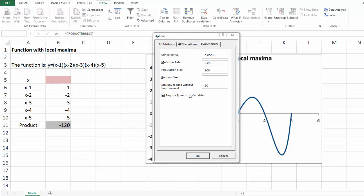Select the required bounds on variables checkbox to specify that the evolutionary method should run only if you have defined lower and upper bounds on all decision variables in the constraints box. The evolutionary method is far more effective if you define bounds on all variables. The tighter the bounds on the variables that you can specify, the better the evolutionary method is likely to perform.